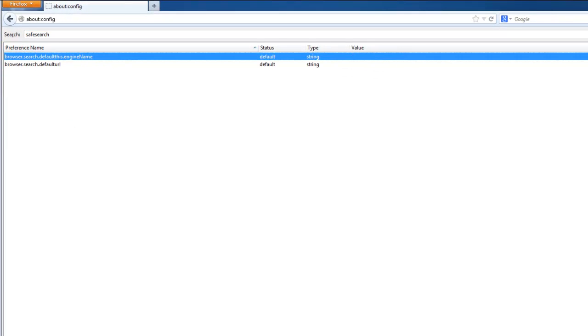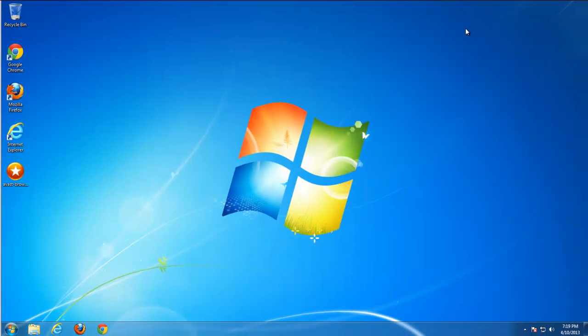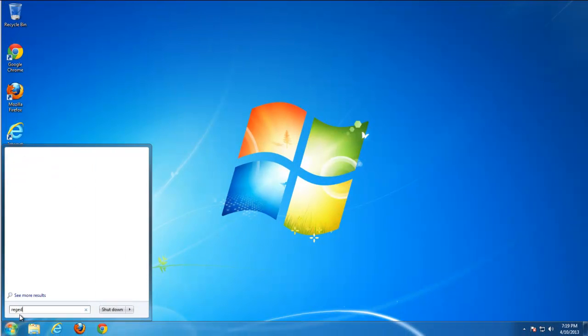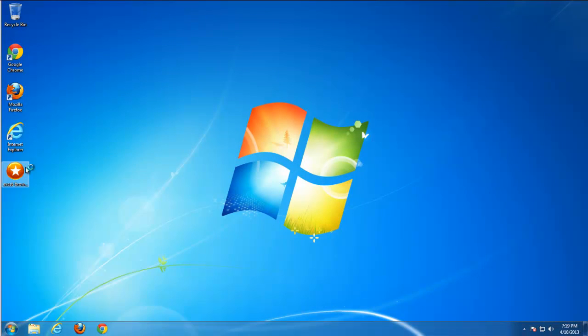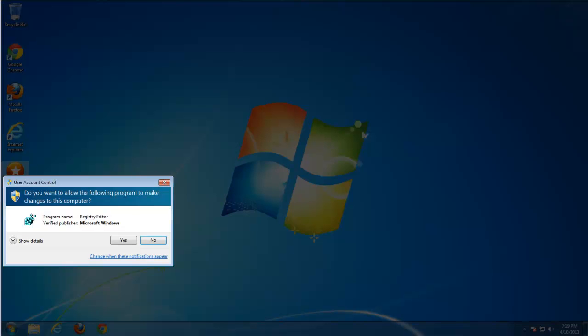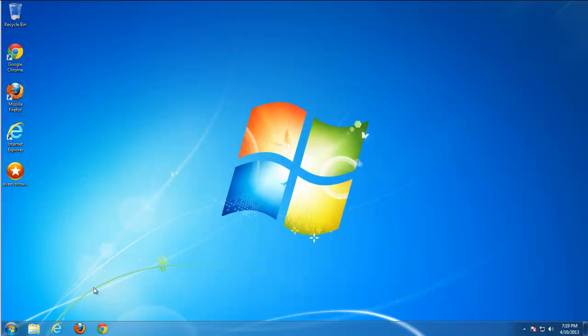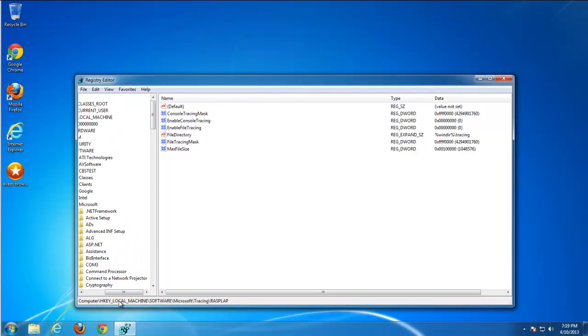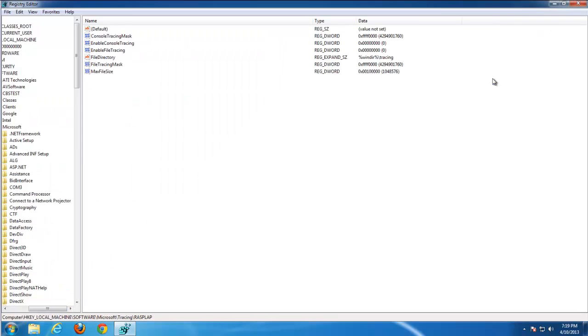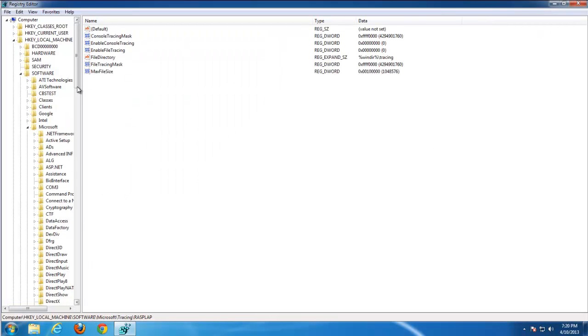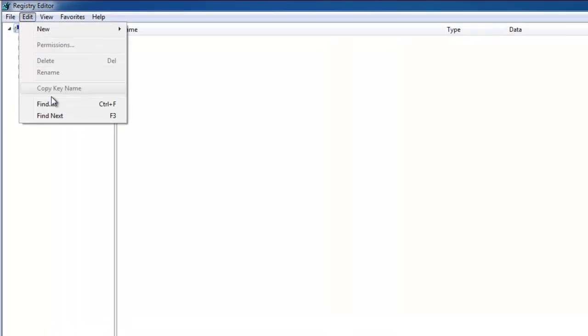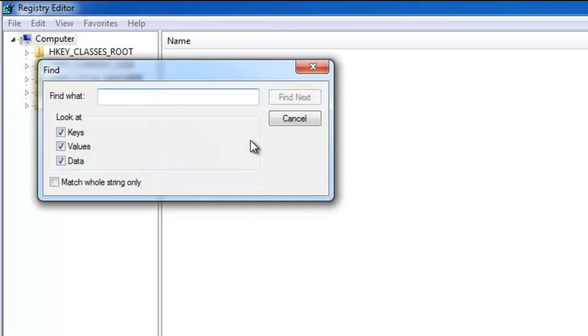Just remove a couple keys in the registry. Go to registry editor, regedit, and make yourself comfortable with it. Search for SafeSearch. It is not case-sensitive, just type as you like.